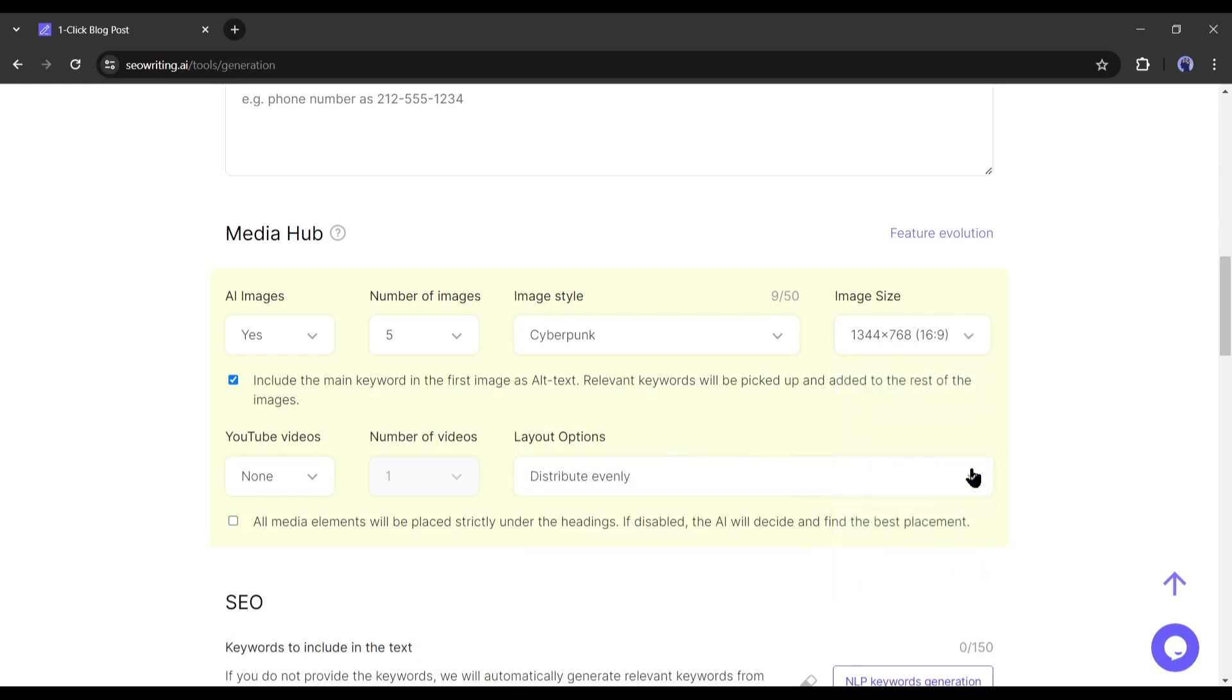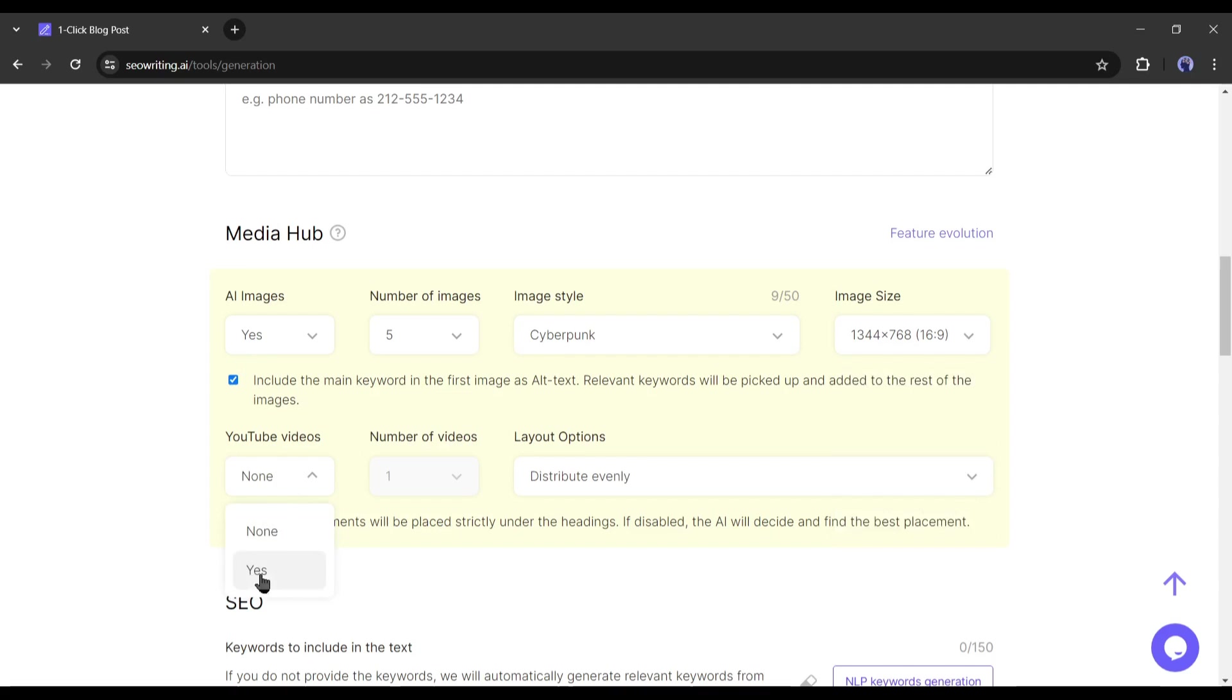Alright, if you want to include the main keyword in the first image as alternative text, then turn on this. Relevant keywords will be picked up and added to the rest of the images. Now if you want to embed any YouTube videos in your article, you can do it from here.